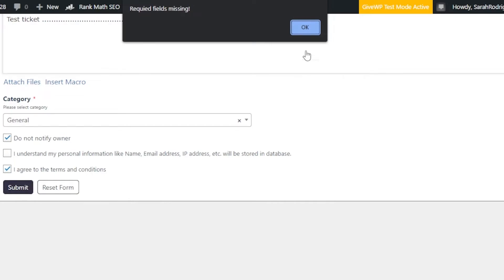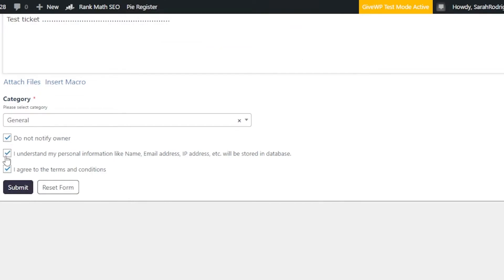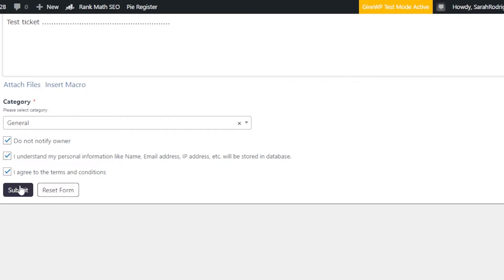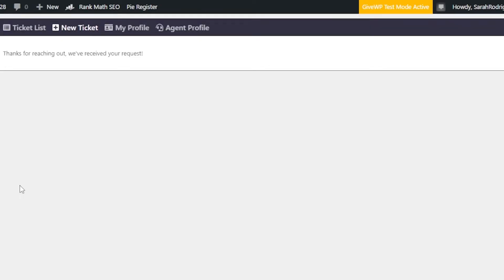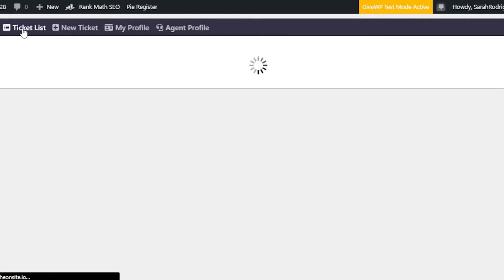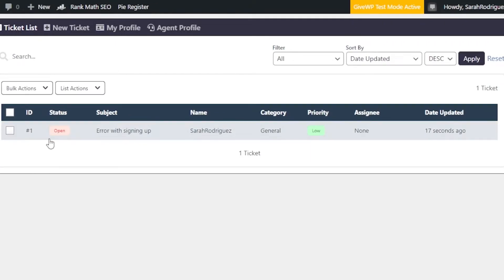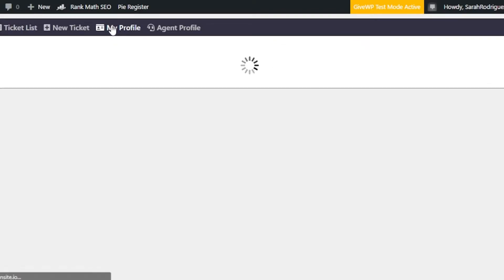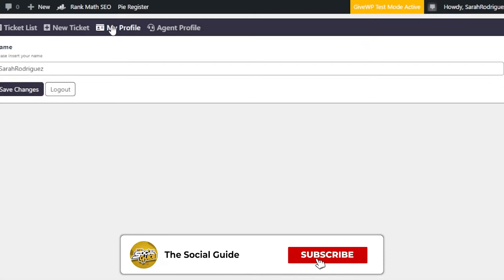After clicking Submit, the ticket is created. The confirmation reads: 'Thanks for reaching out, we've received your request.' This is what it looks like to customer support. Going to the Ticket List, you can see one ticket is now open — that's the status shown.